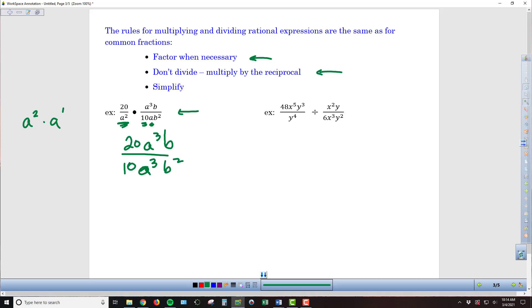Now that I have everything gathered, I'm ready to start reducing. Starting with the numbers: 10 divides into itself once and into 20 twice, so I end up with a 2 on top. I've got a cubed on the top and the bottom — those are identical, so they cancel. Then I have b to the first on top and b squared on the bottom, so subtracting exponents I'm left with a single b on the bottom. Final result: 2 over b.